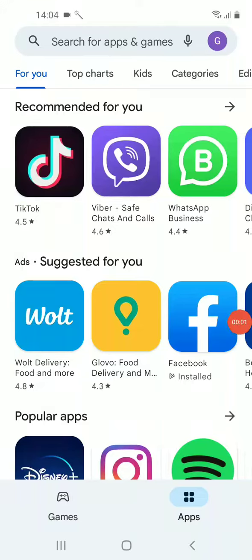Welcome everyone on iMobile channel. In this video I want to show you how you can download and install one of the Google Play Store alternatives. I'm talking about ApkPure.